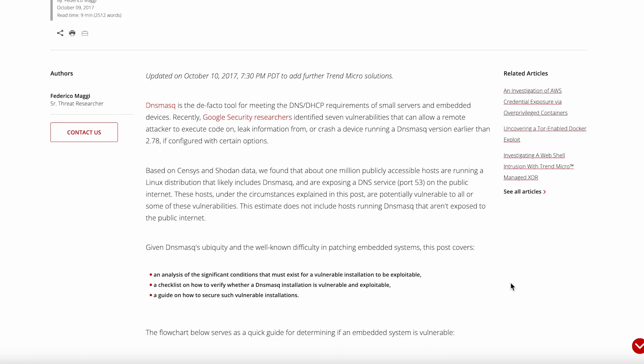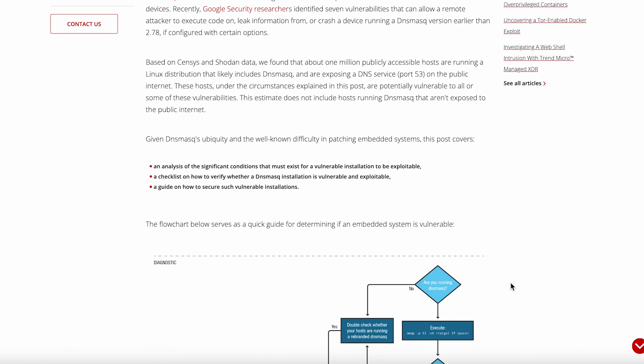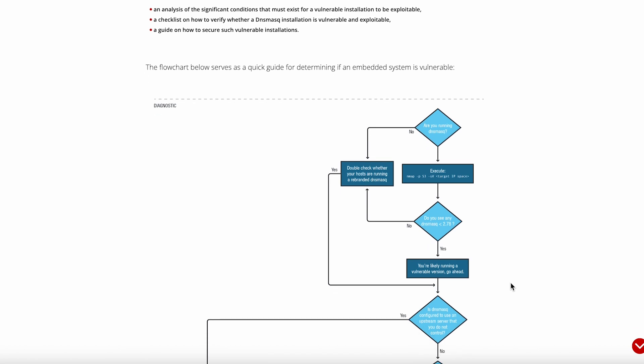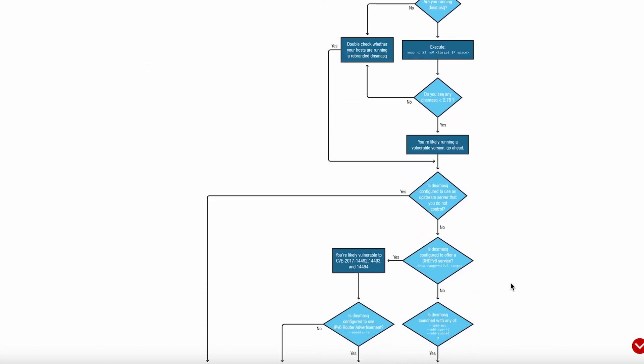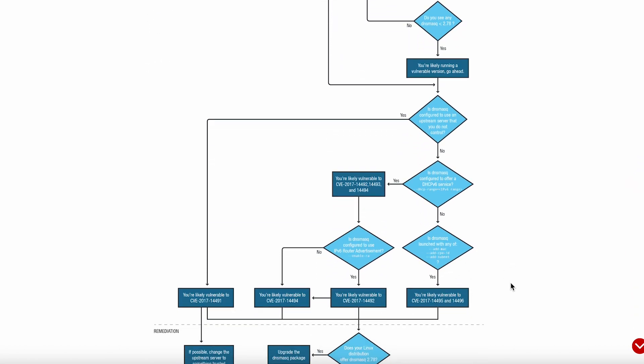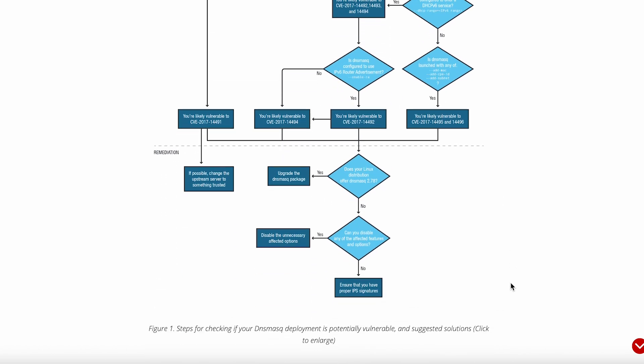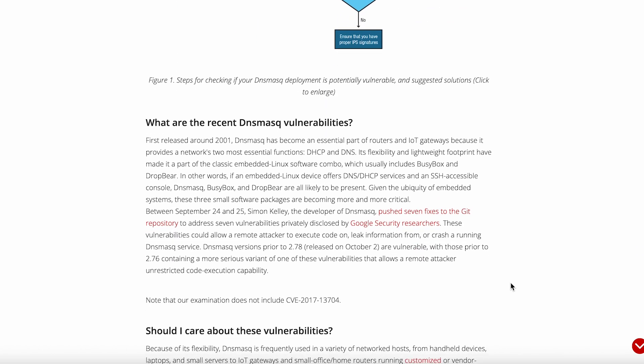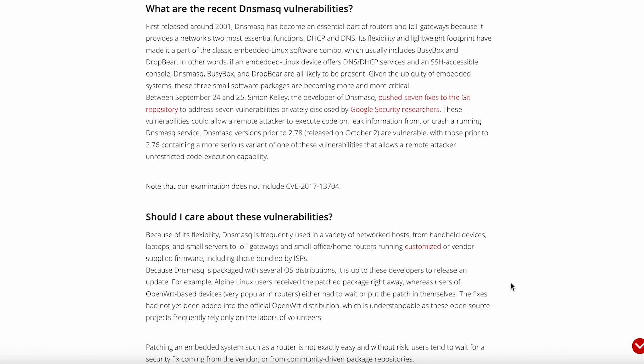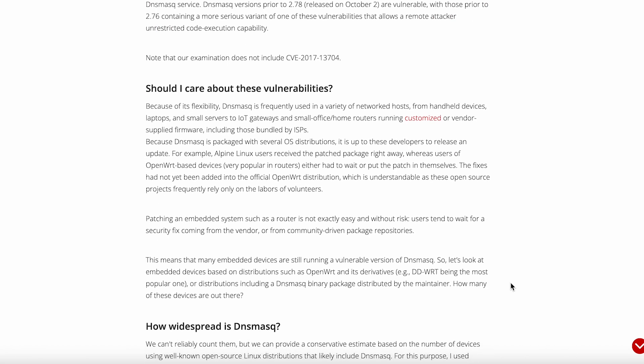The flexibility is honestly impressive for such a small package. You can use it as just a DNS server, just a DHCP server, or both together. Need to block ads at the DNS level? Point malicious domains to localhost with a simple host file. Want to set up PXE booting for network installations? DNSmask handles TFTP and can serve boot files. It's like a Swiss army knife for network services.